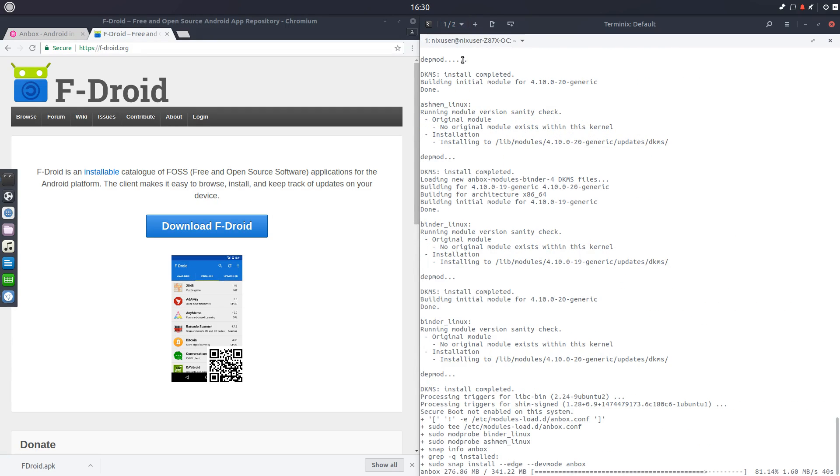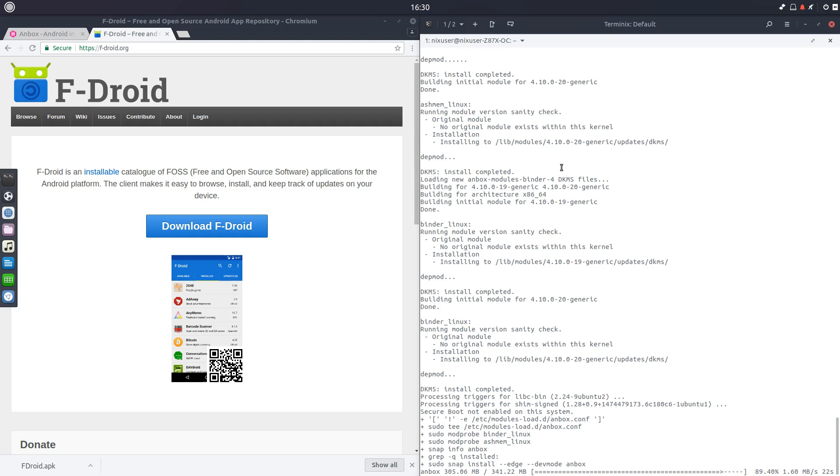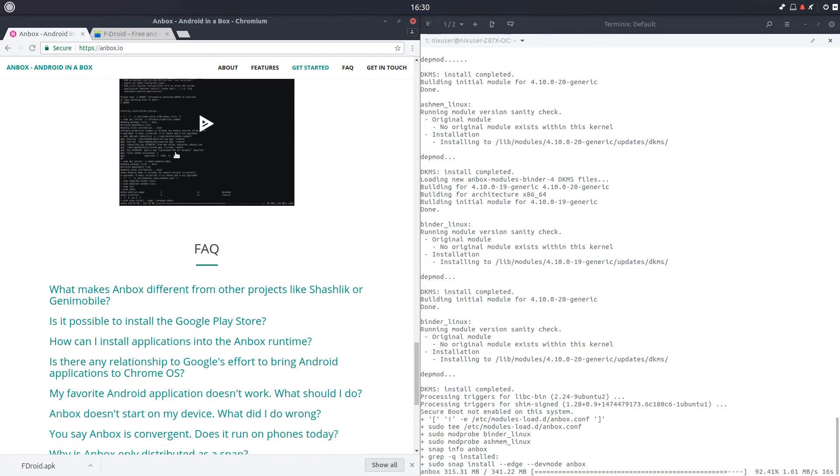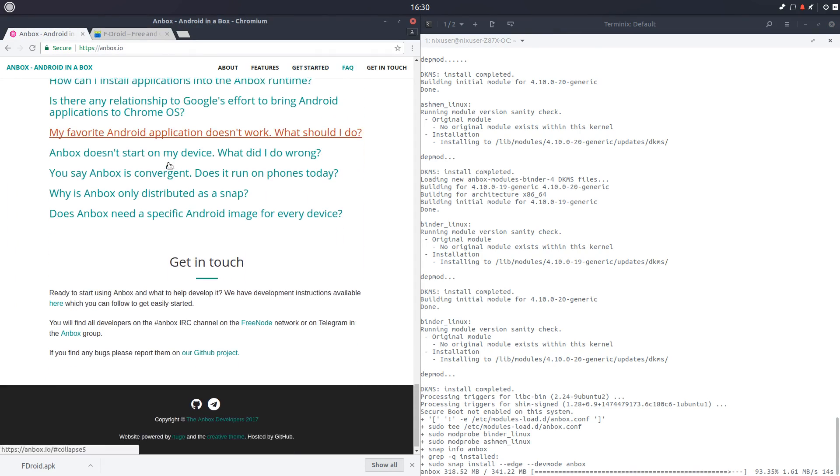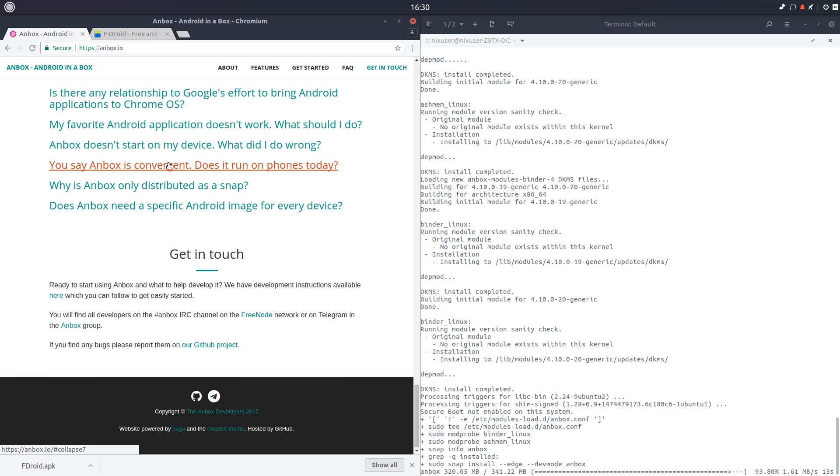And now it's time just to go back and take a look at how the progress is going on that snap install. Again, as I say in my previous installation of this, I needed to do all this myself. The snap install edge dev mode Anbox, all that sort of stuff. I had to do that myself to an extent anyway.